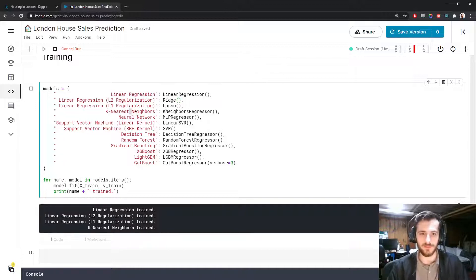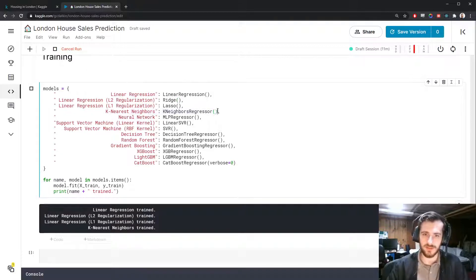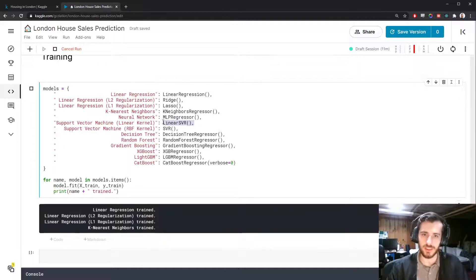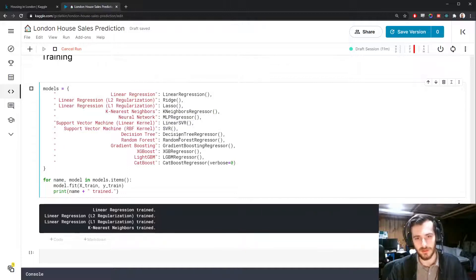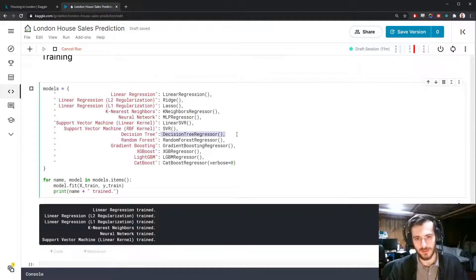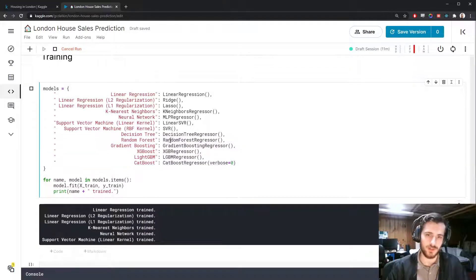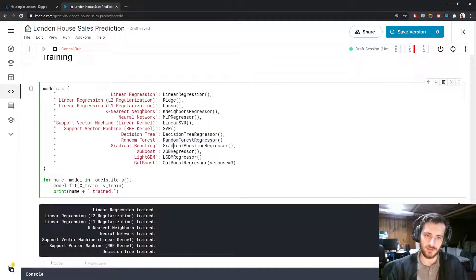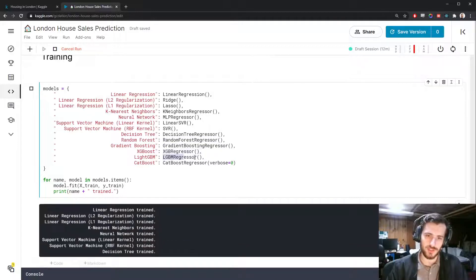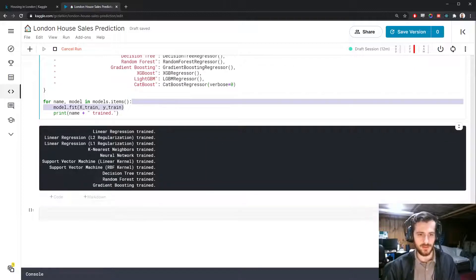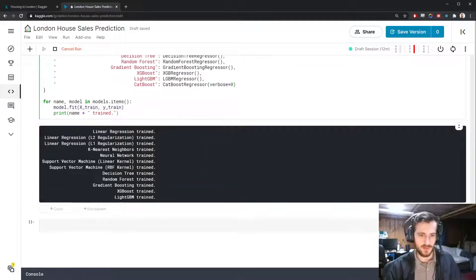So we have linear regression, three types. One with L2 regularization, one with L1 regularization, one without any regularization. Then we have the k-nearest neighbors algorithm, a neural network, two support vector machines, one with a linear kernel, one with a non-linear kernel, a decision tree, and then all of these ensemble methods, which is random forest regression, gradient boosting regression, and then xgboost, lightgbm, and catboost.